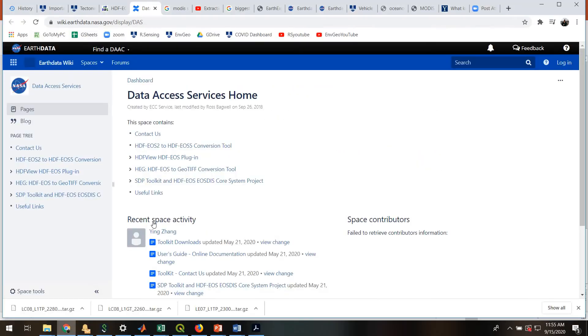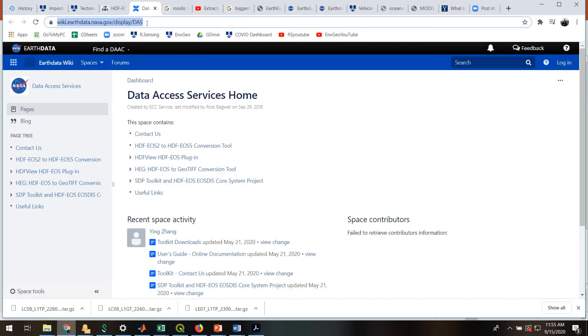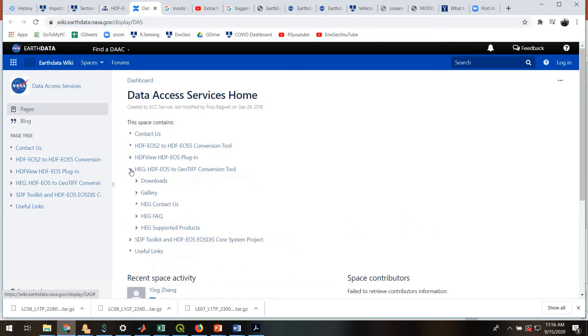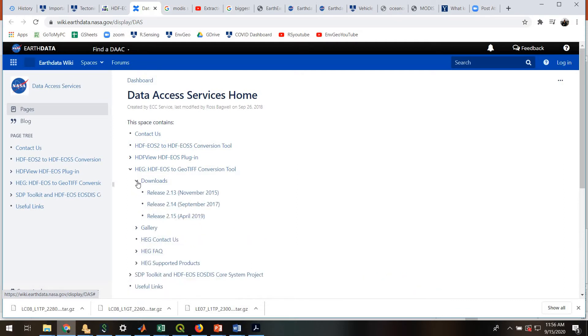Okay, so first we'll download the tool and navigate to this site. Hopefully you can read that. wiki.earthdata.nasa.gov/display/das. And in here we will find the HEG tool. We'll open that up, go to Downloads.